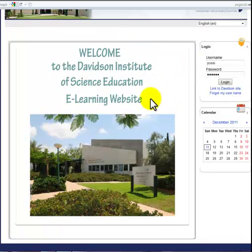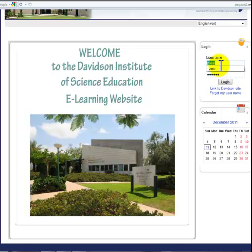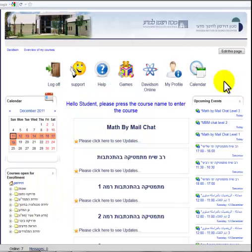Once you reach the welcome part of the site, you write down your username and your password and log into the site.